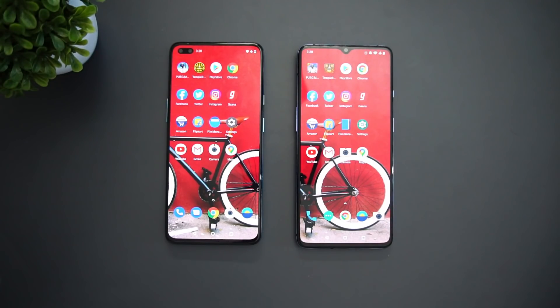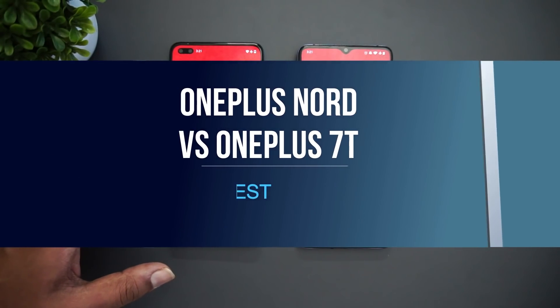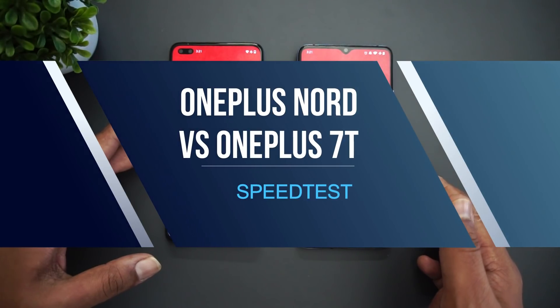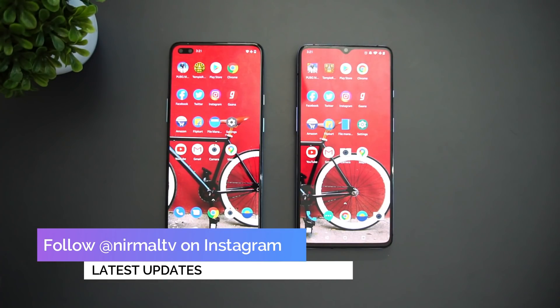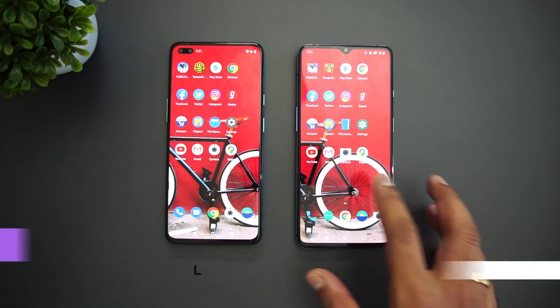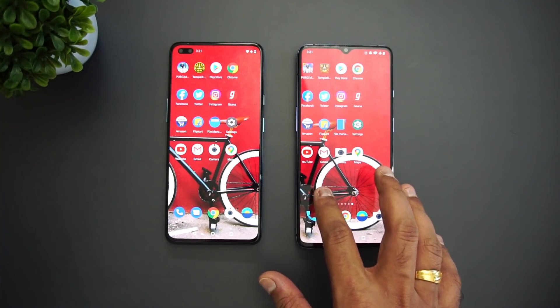Hello friends, welcome to Techniq. This is Normal here, and in this video we're going to do a speed test comparison of the OnePlus Nord with the OnePlus 7T. These two devices are in different price segments — the OnePlus Nord is below the 30K price segment with the Qualcomm Snapdragon 765G octa-core processor.